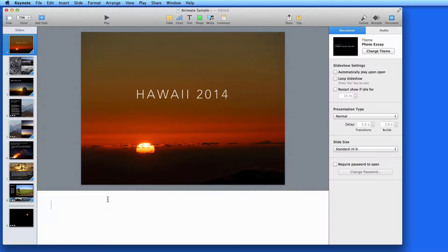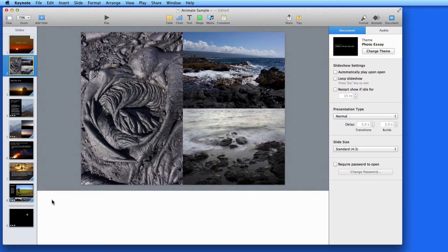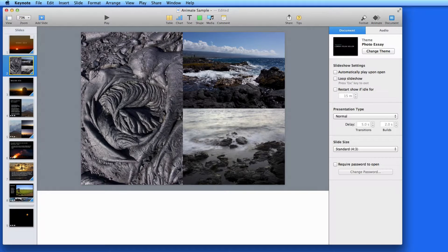So for slide 1, I'll just enter Title Slide Introduction. Then for slide 2, maybe I want to mention something about each photo in this slide.